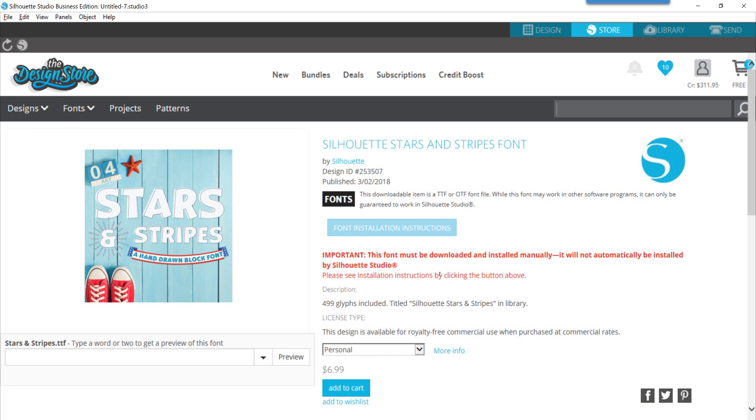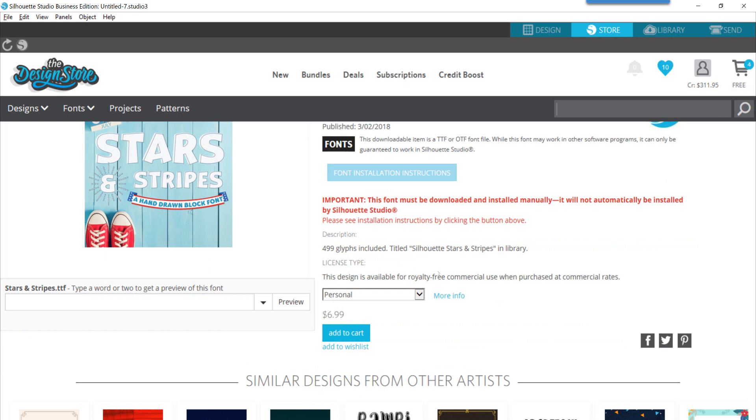You can see in bold red letters that the Silhouette company is telling you that this must be downloaded and installed manually. It's not going to work like some of their other fonts, for example the ones that start with ZP or PN.